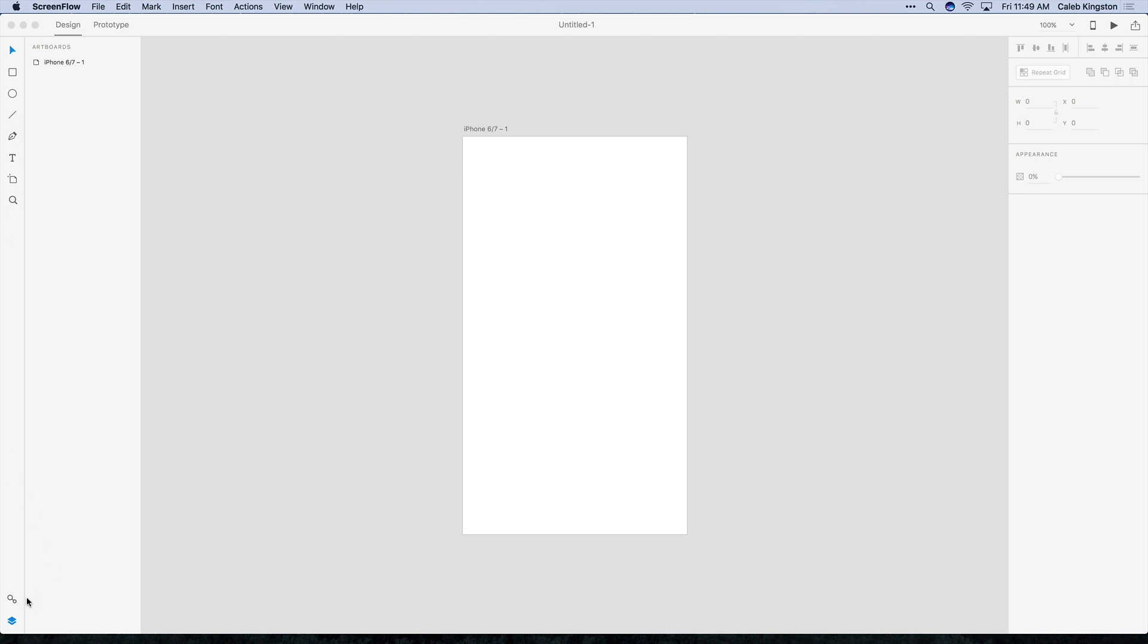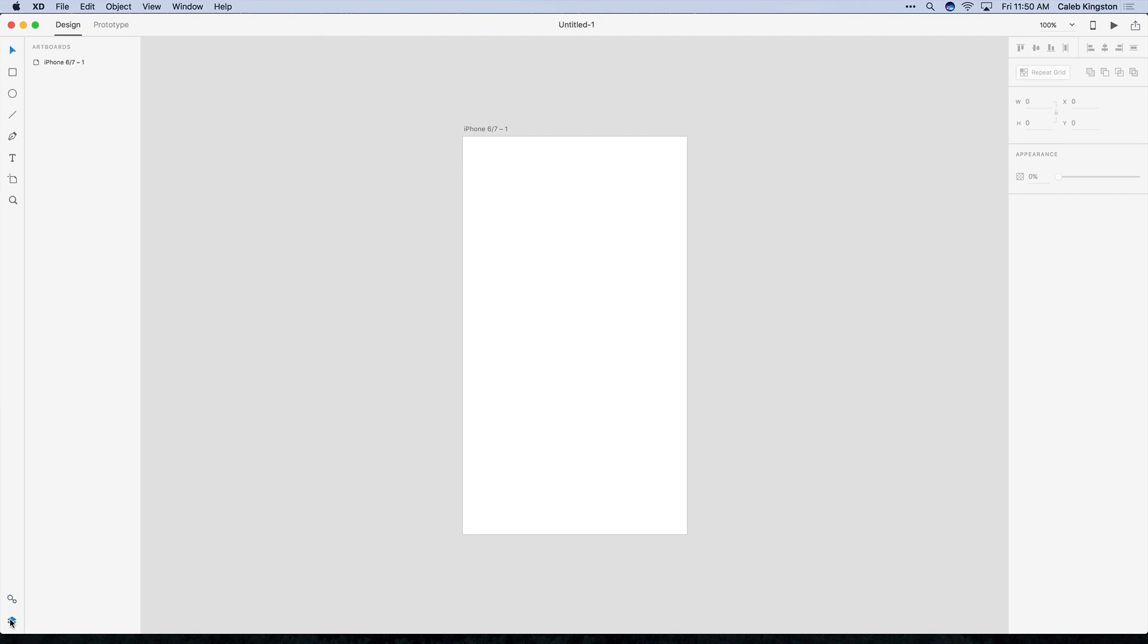Near the bottom we have the assets panel, which we'll talk about a little bit more later, and then we have the layers symbol, and this will open up the layers panel.